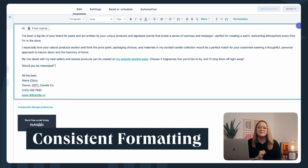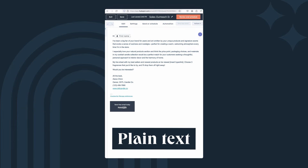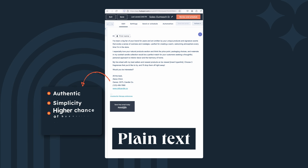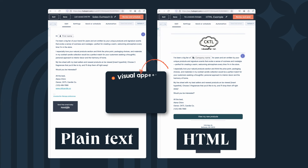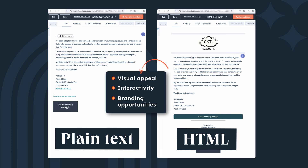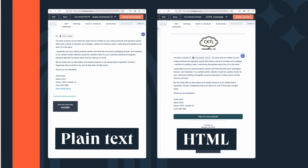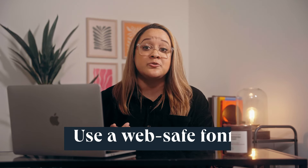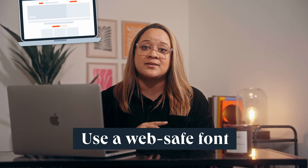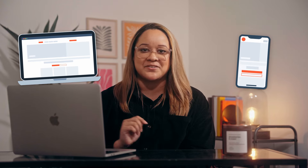Be consistent with formatting. Plain text is best for straightforward communication — it offers authenticity, simplicity, and a higher chance of bypassing spam filters. HTML, on the other hand, offers visual appeal, interactivity, and branding opportunities, though it does come with potential deliverability concerns. Whichever you choose, stick to just one font so your message doesn't get lost, and make sure you use a web-safe font to correctly display your email on different devices.